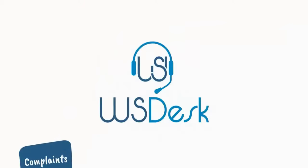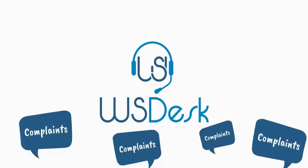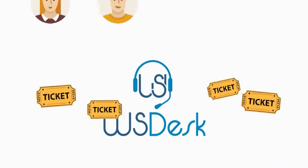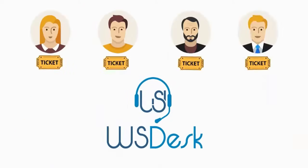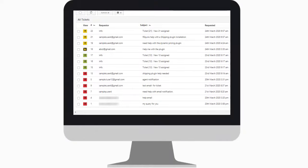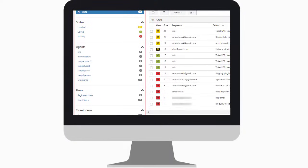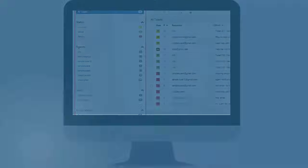With WS Desk, all your customers' complaints turn into tickets. The tickets get assigned to assignees based on the tags. You can keep track of your tickets with its well-managed view. You can even add categories as per your requirements.